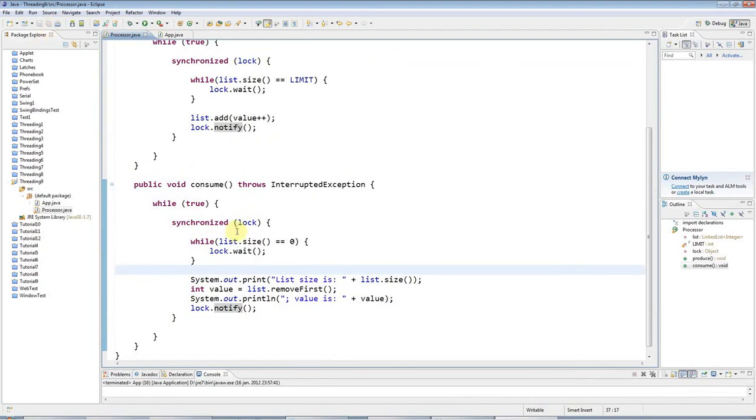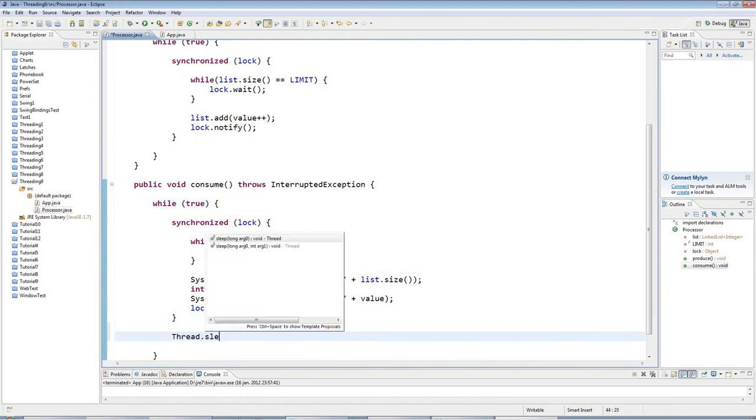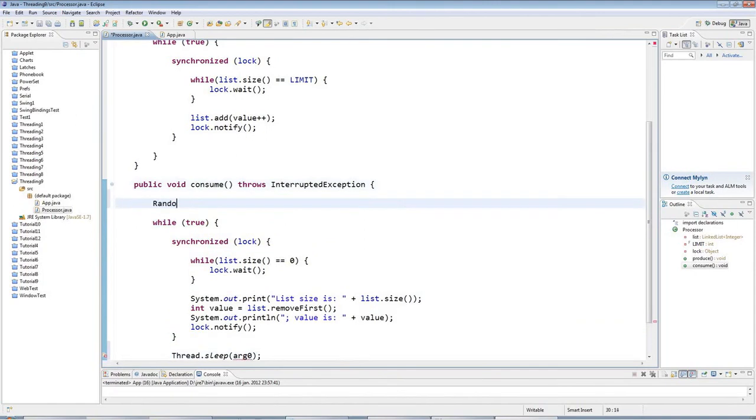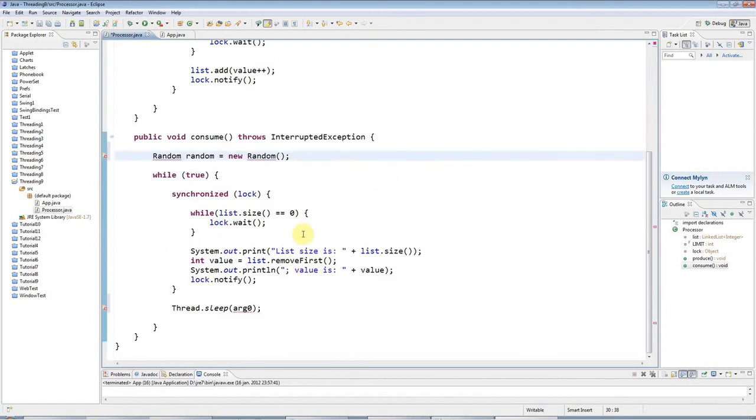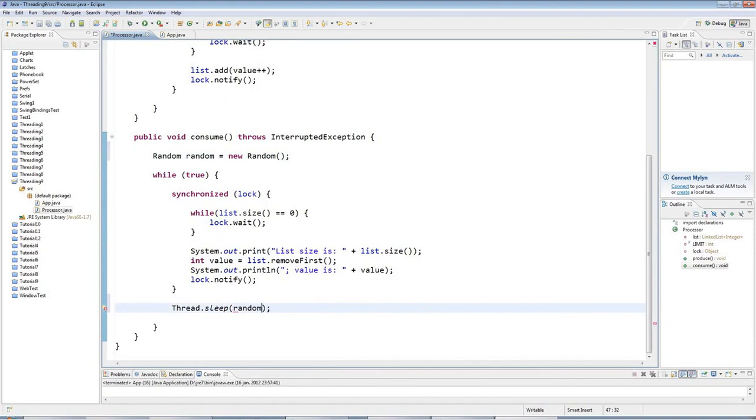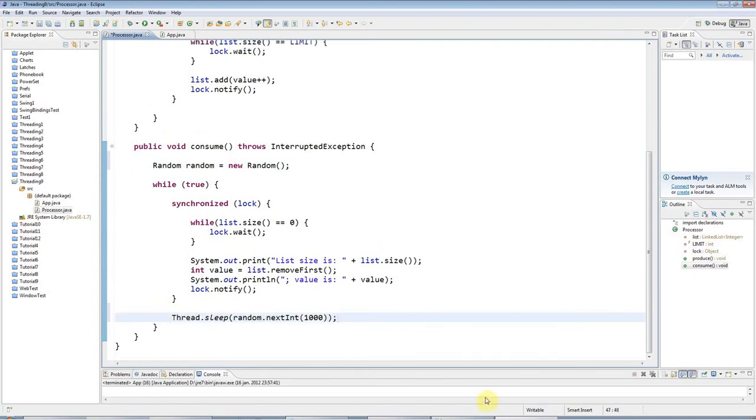One last thing I want to do here is within this outer while loop, I'm just going to put a thread.sleep, and I'll make it sleep for some random period of time, which I'll make, on average, half a second. I'll have a new random generator here, and CTRL-SHIFT-O to add the import. I'll make my thread sleep for random.nextInt 1000. This is going to be milliseconds, and the average value of this, this is going to be a random number from 0 to 1000, not including 1000, so the average value is probably 500. It's going to be sleeping, on average, half a second.